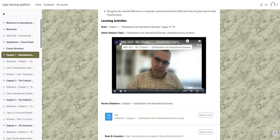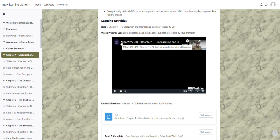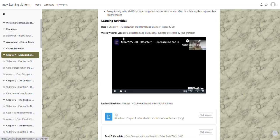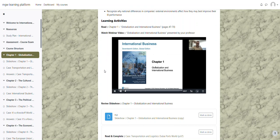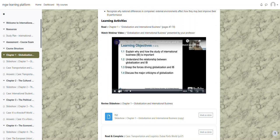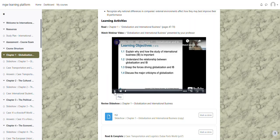First topic which is going to be on globalization of international business. And as you can see, it is just a regular video player. You can pause and you can also play the video at any time that you wish.